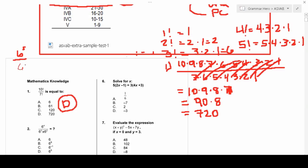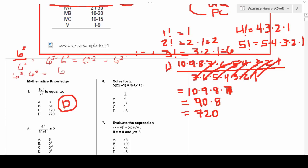Six to the fifth over 6 squared is the same as 6 to the (5 − 2) = 6 to the third. Similarly, if we had 6 to the fifth times 6 squared, we would add the exponents and get 6 to the seventh.